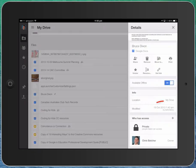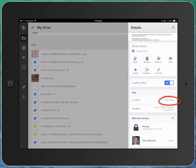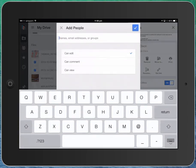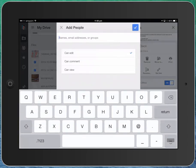I've also got information there about when it was last modified, where it's currently stored. And if I'd like to add someone to have access to this document down the bottom where it says who has access, just click the plus sign there, and you can add in a name, an email address, or a group,